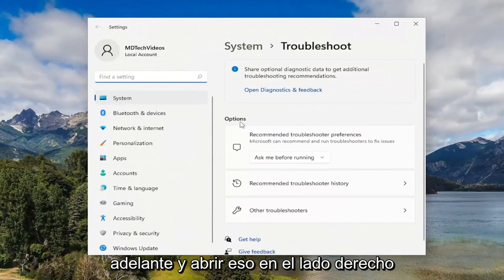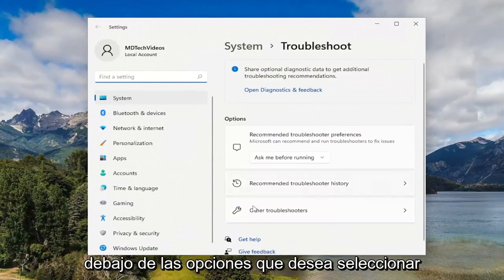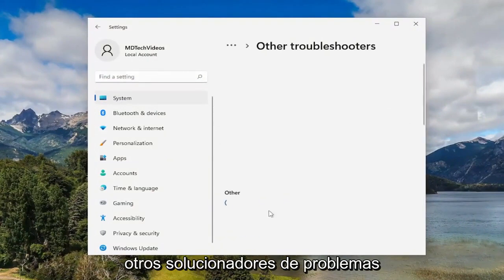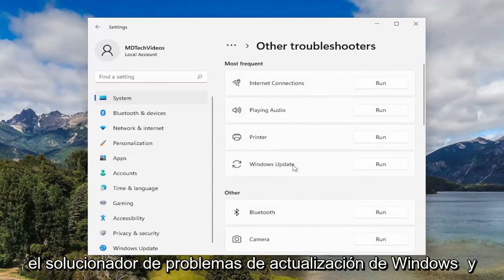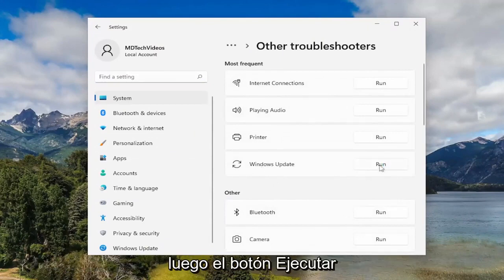On the right side, underneath Options, you want to select Other Troubleshooters. And then underneath Most Frequent, select the Windows Update Troubleshooter and then the Run button.